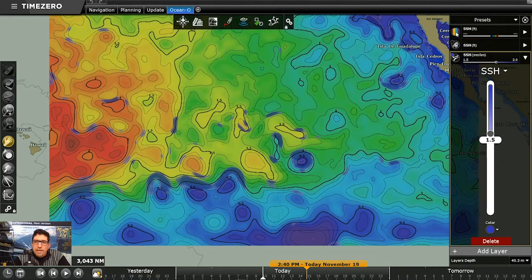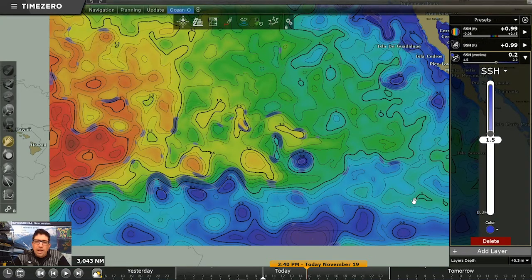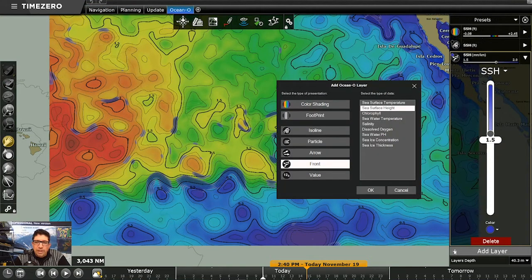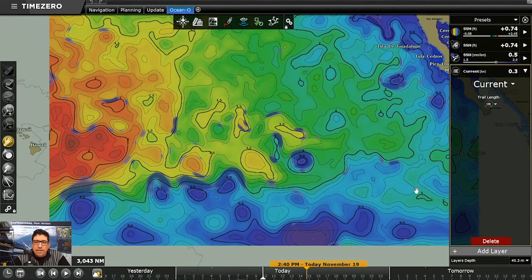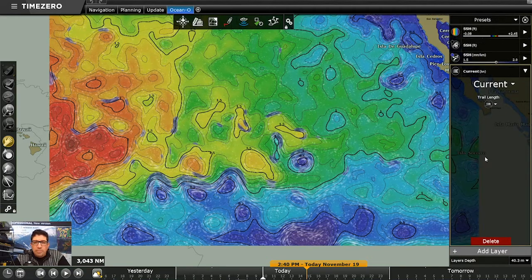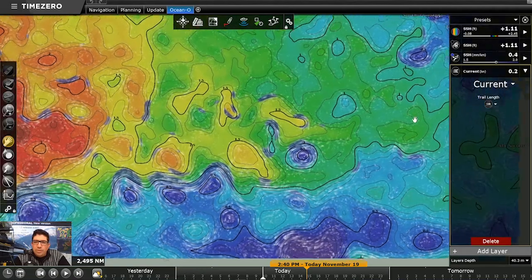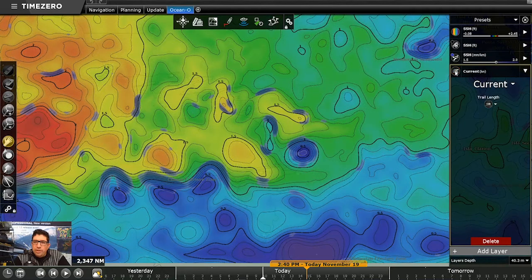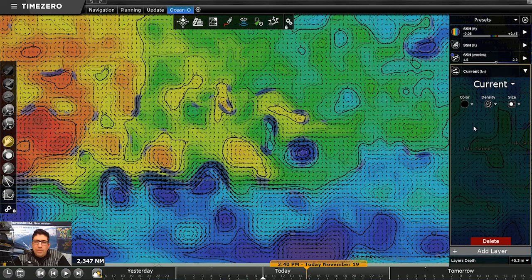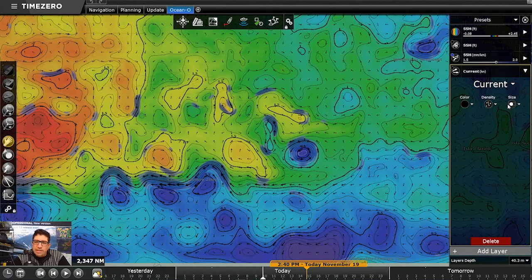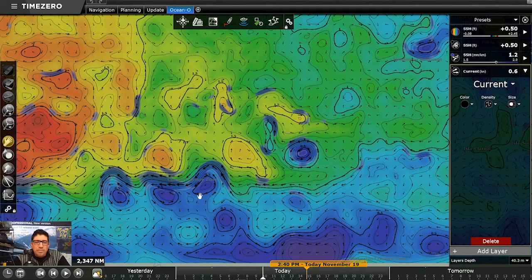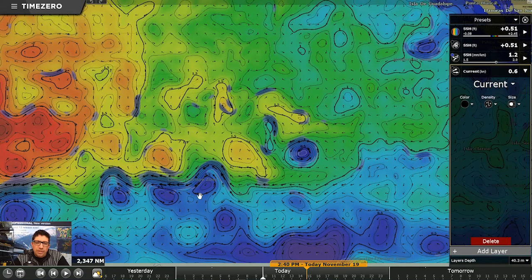What I like to do is overlay current information on top of that frontal zone. We'll add another layer — we can display this as particles or arrows. Switching from particles to arrows, we can also change density, color, and size. Now we've got a good indication of a strong current area sitting right on a front between the warmer and cooler water. These are geostrophic currents — feeder fish will swim with the currents while our pelagic species can swim against them.